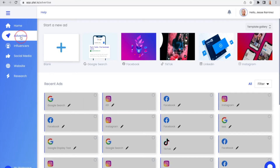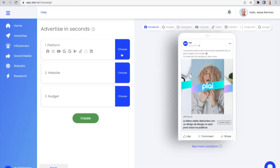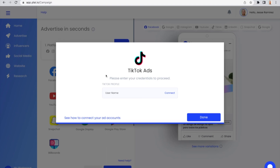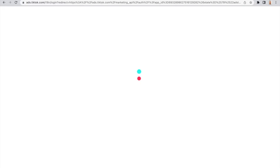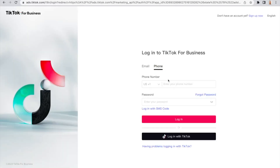To connect your TikTok Ads account to Plai, just click on Advertise, click on Choose Platform, and select TikTok. Then you will click Connect. You will be taken to a page where you can type in your TikTok credentials.